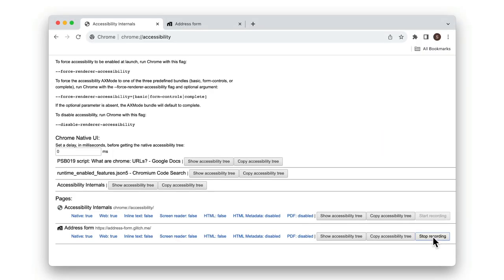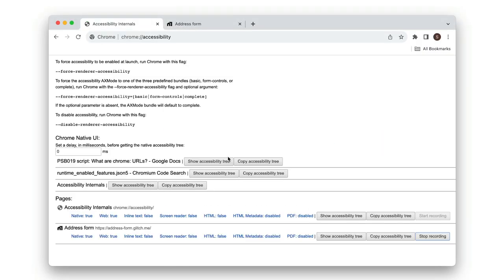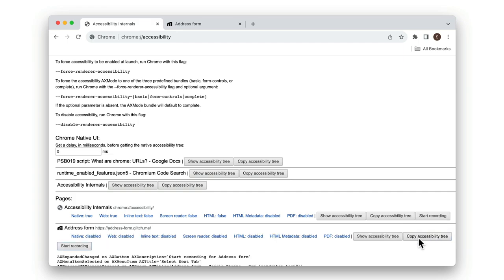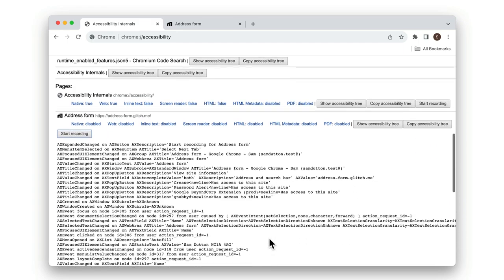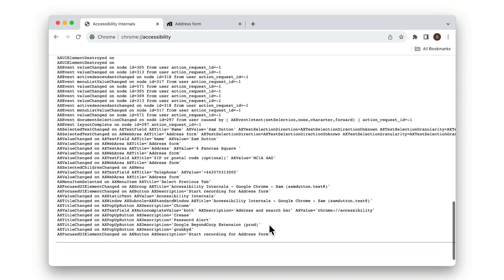chrome://accessibility is very helpful for debugging accessibility features. You can even record accessibility events, as you can see here when I fill in a form.